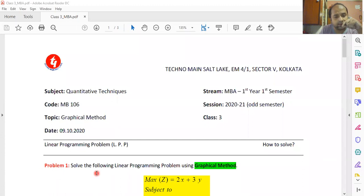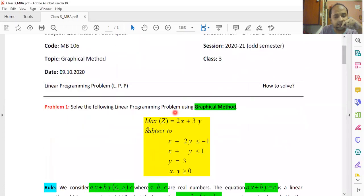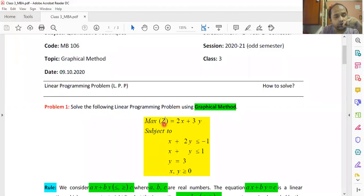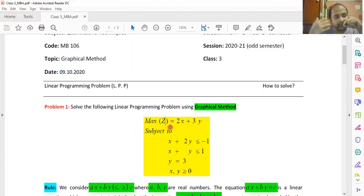Problem one: solve the following linear programming problem using the graphical method. I have written: maximize Z = 2x + 3y. This means they are asking you to maximize the function Z. The form of the function is linear — it is given as 2x + 3y, where the variables x and y have power 1, and therefore it is linear.